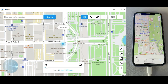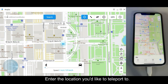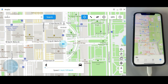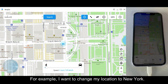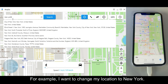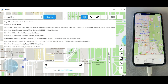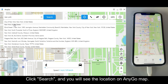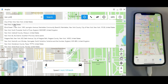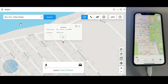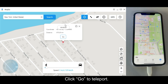Enter the location you'd like to teleport to. For example, I want to change my location to New York. Click Search and you will see the location on the AnyGo map. Click Go to teleport.